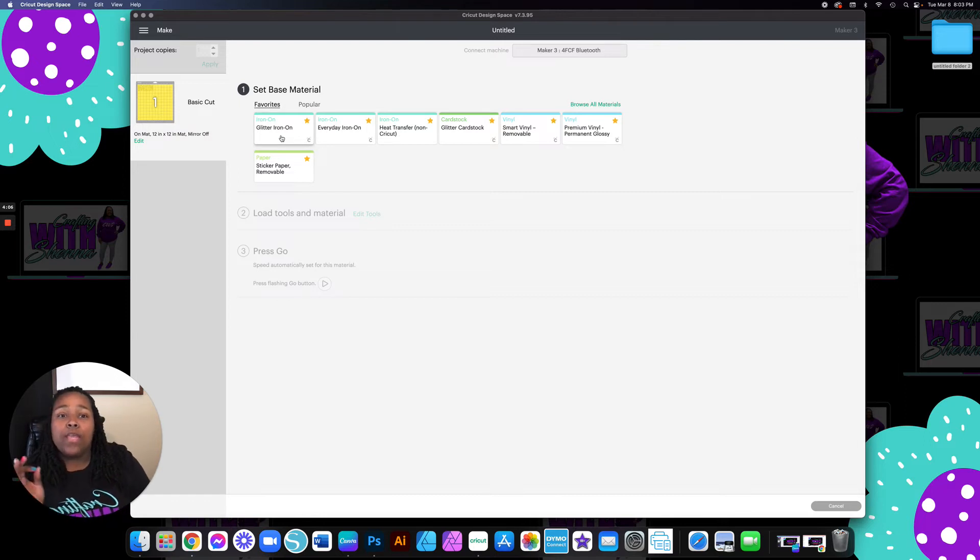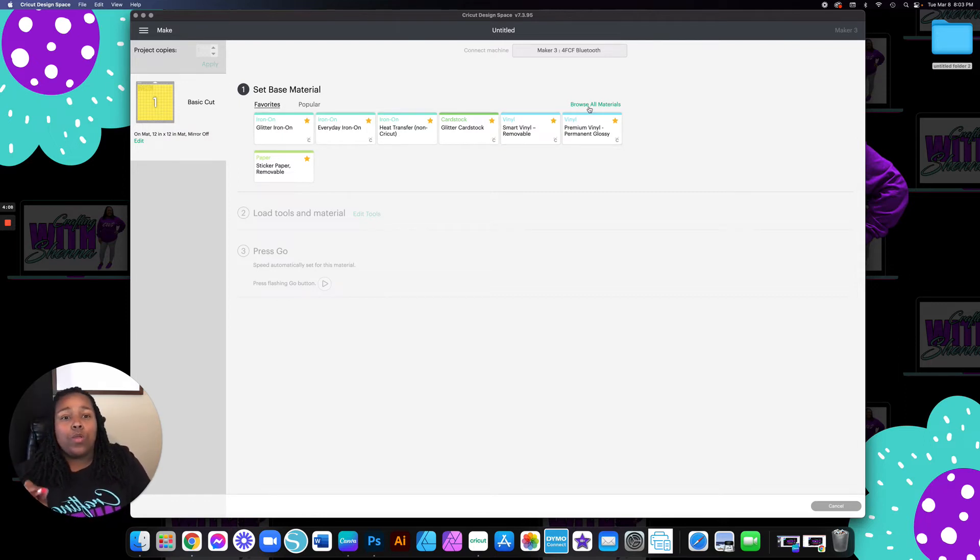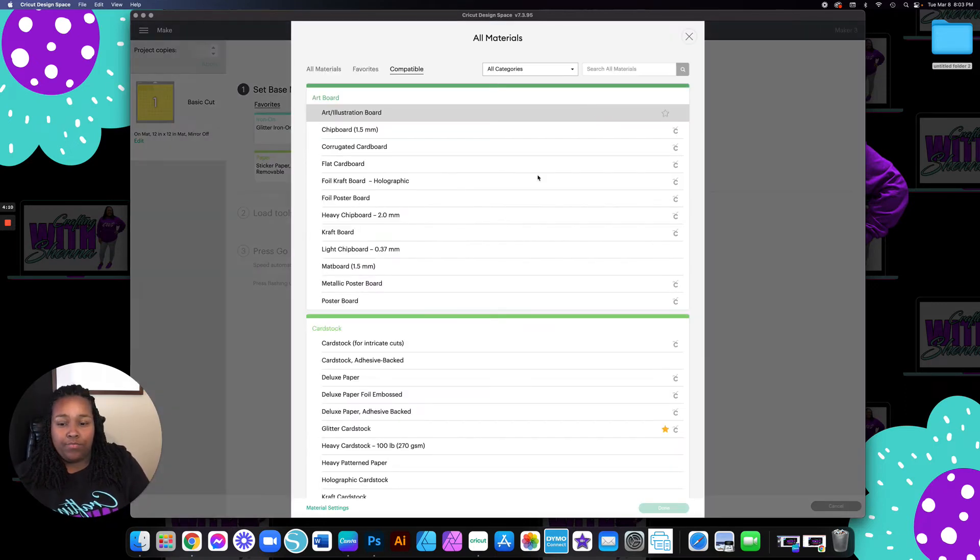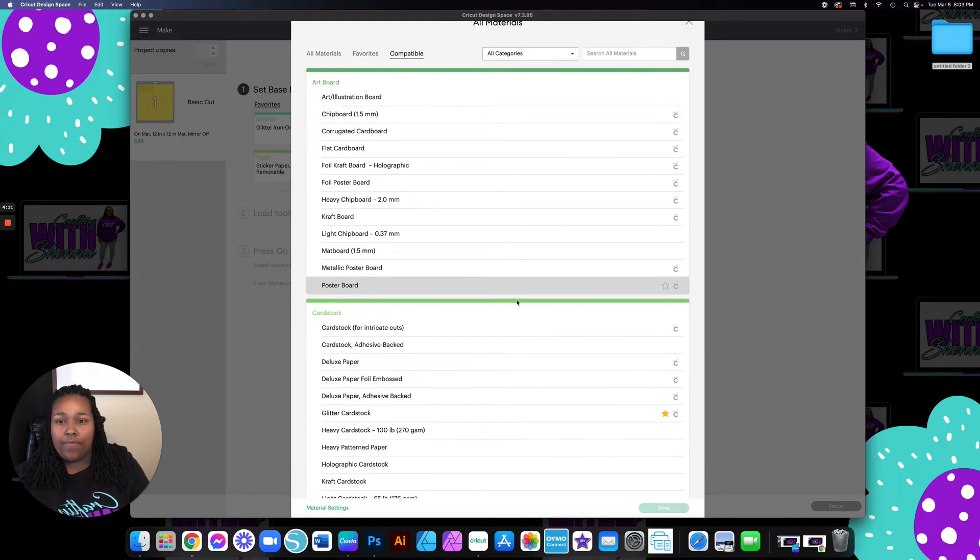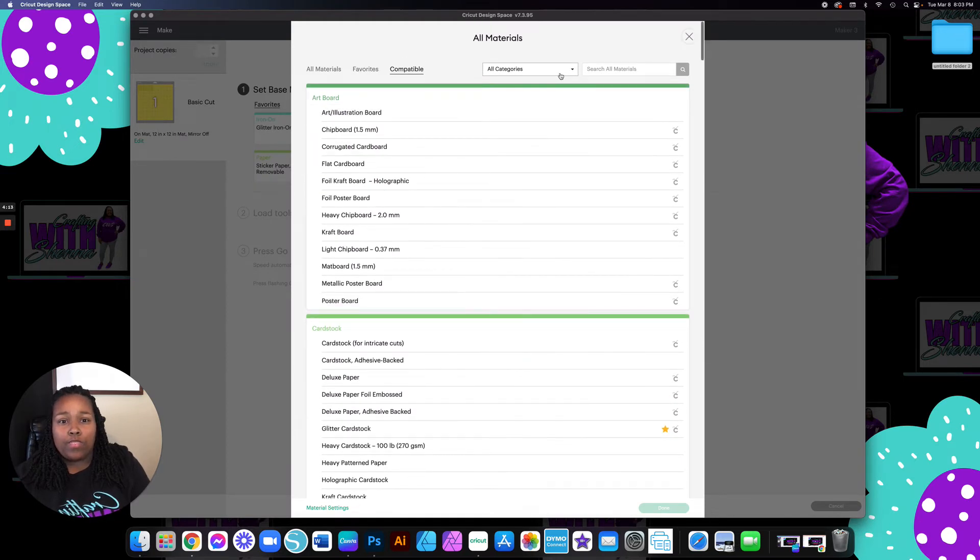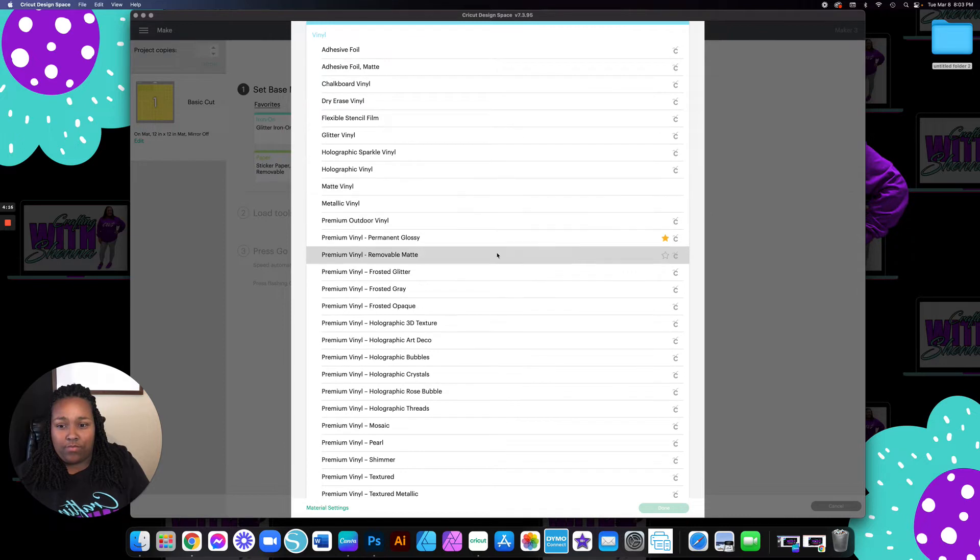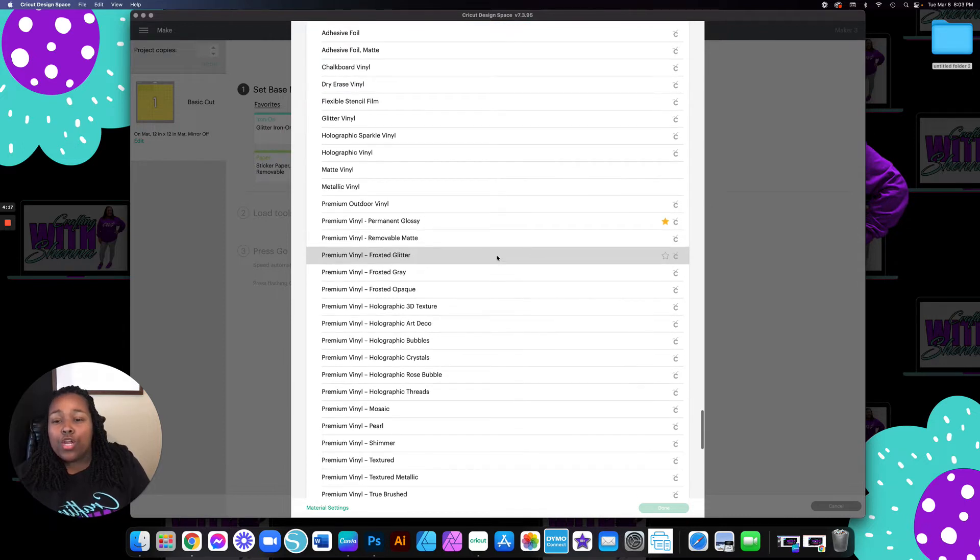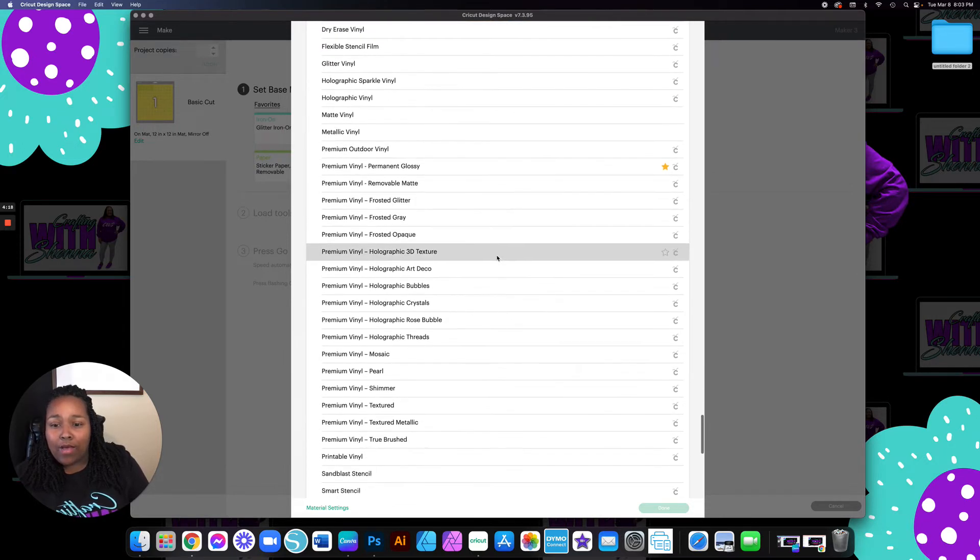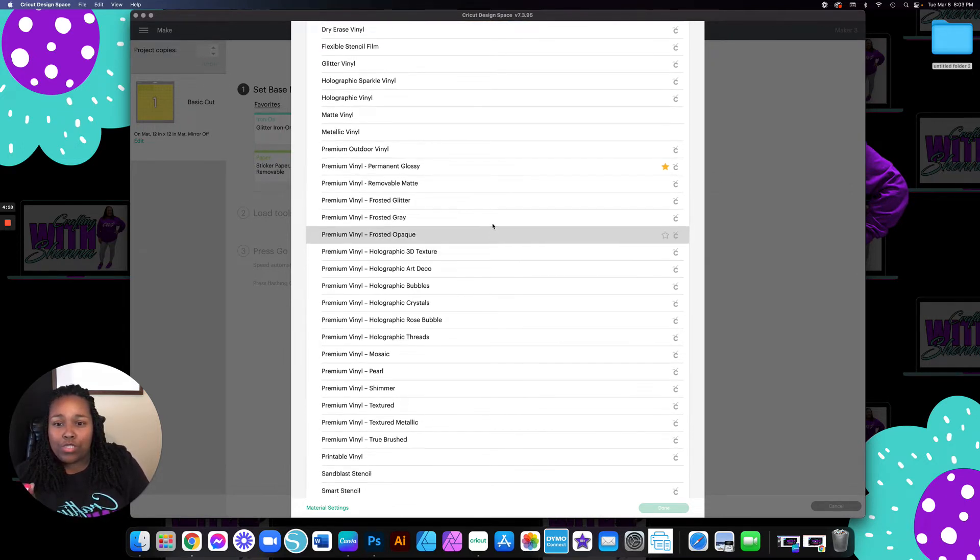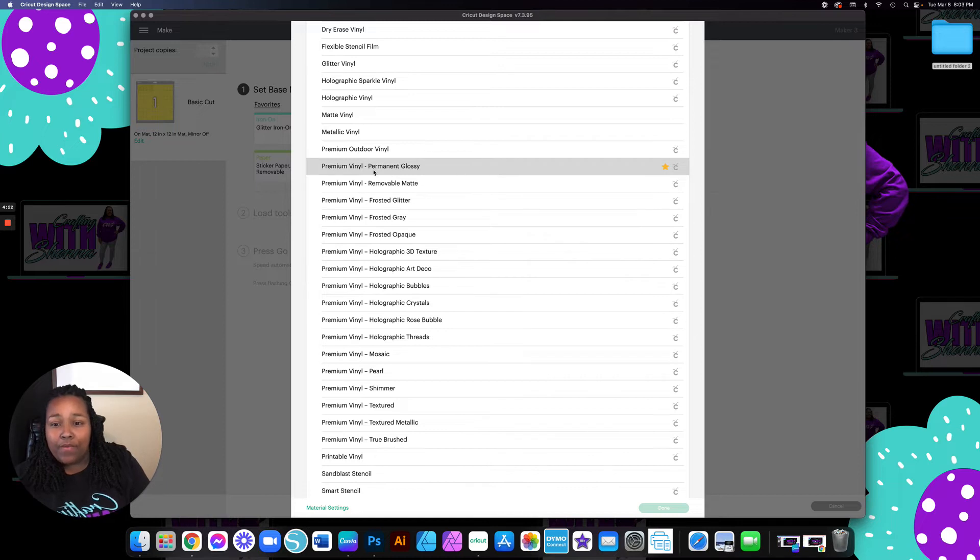Here is what you do. You're going to browse all material. And then for your categories, you're going to click vinyl. You're going to come down and you are always going to choose premium vinyl, permanent glossy.